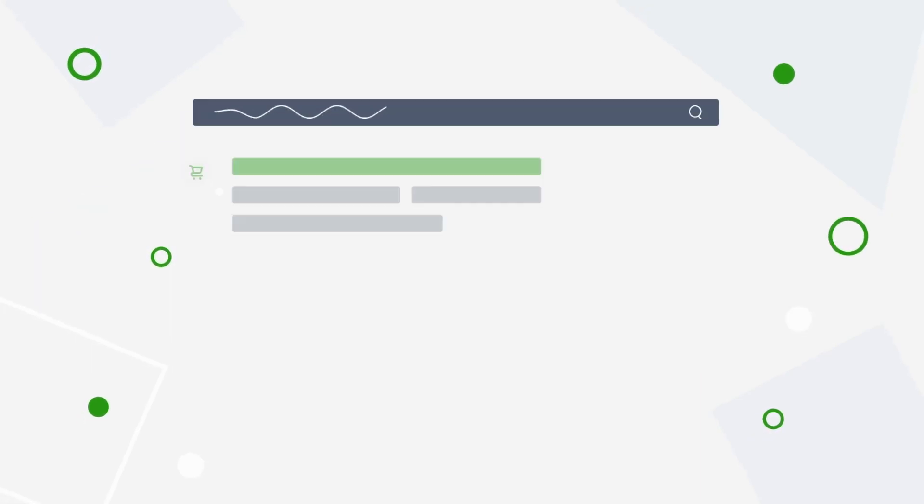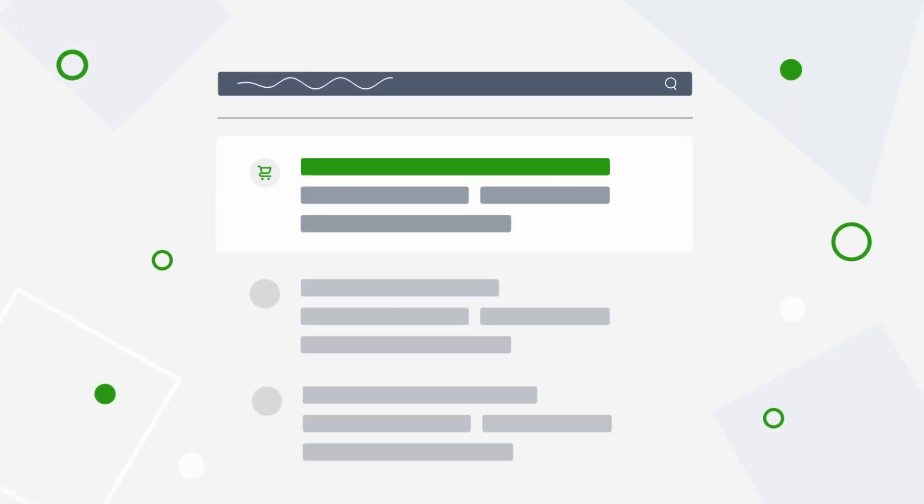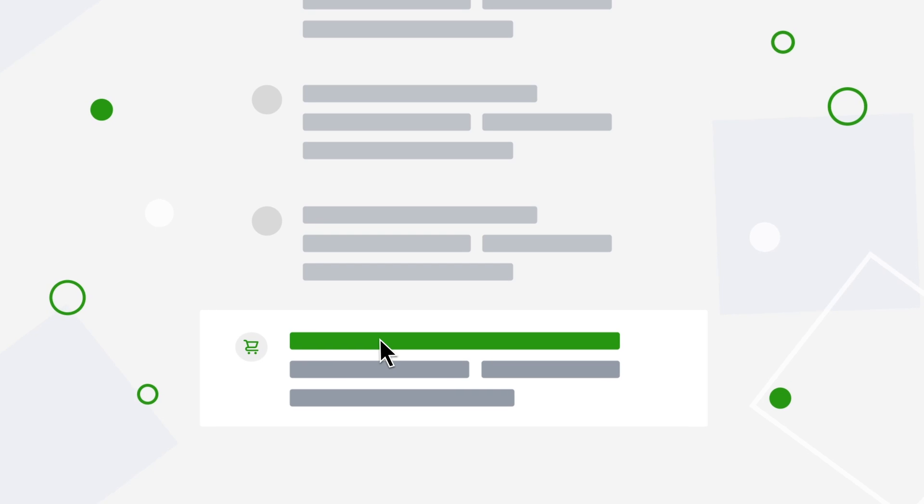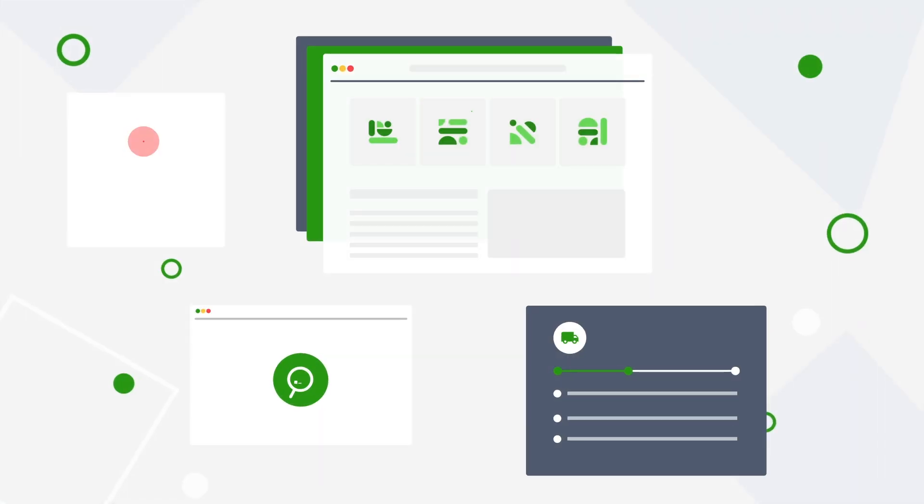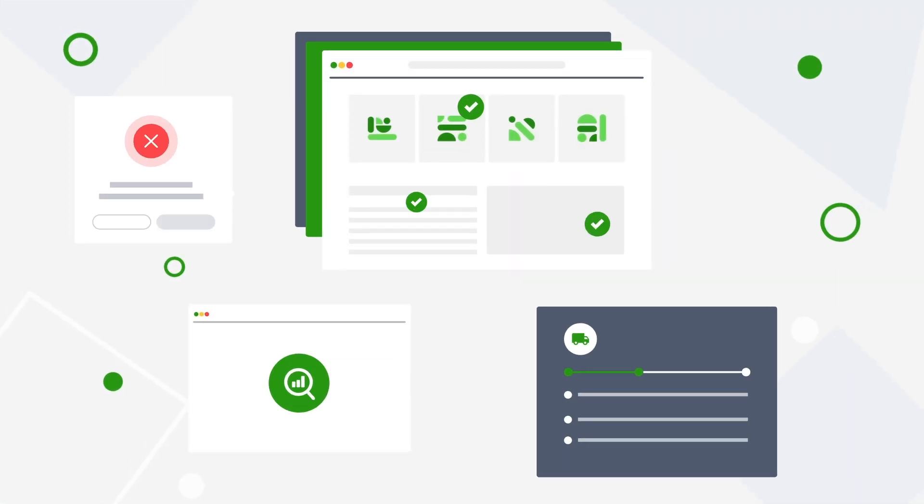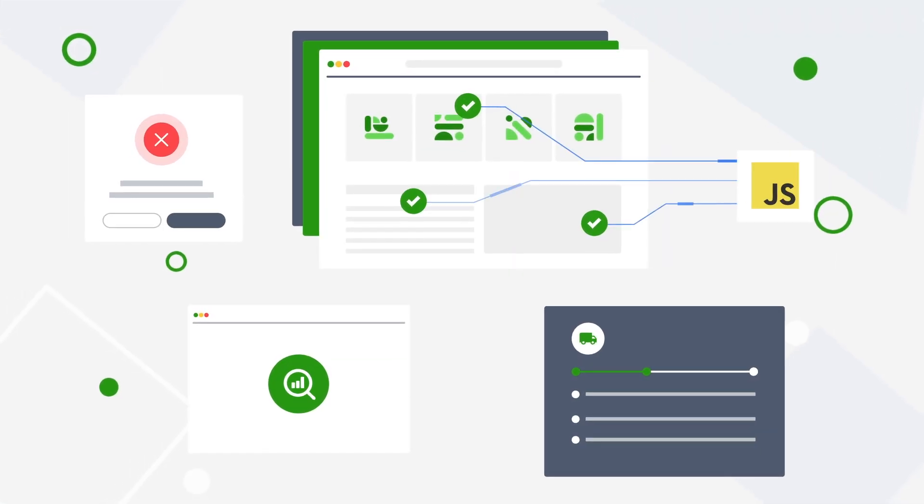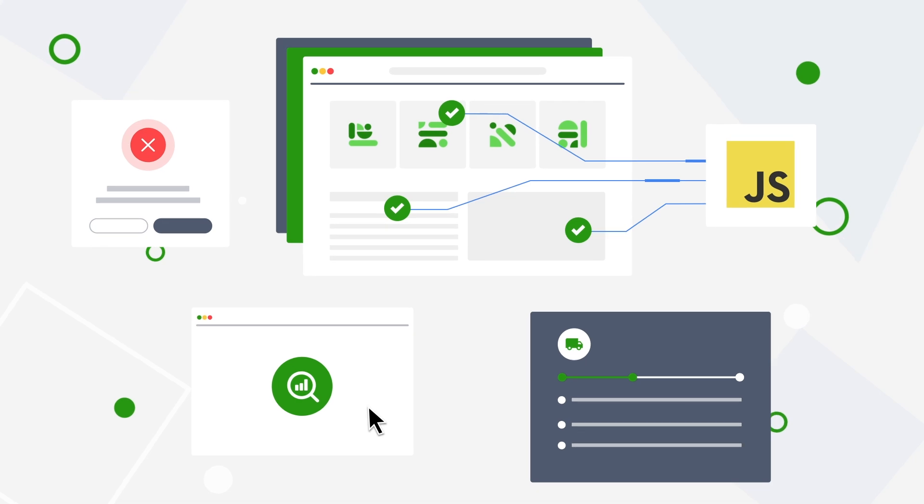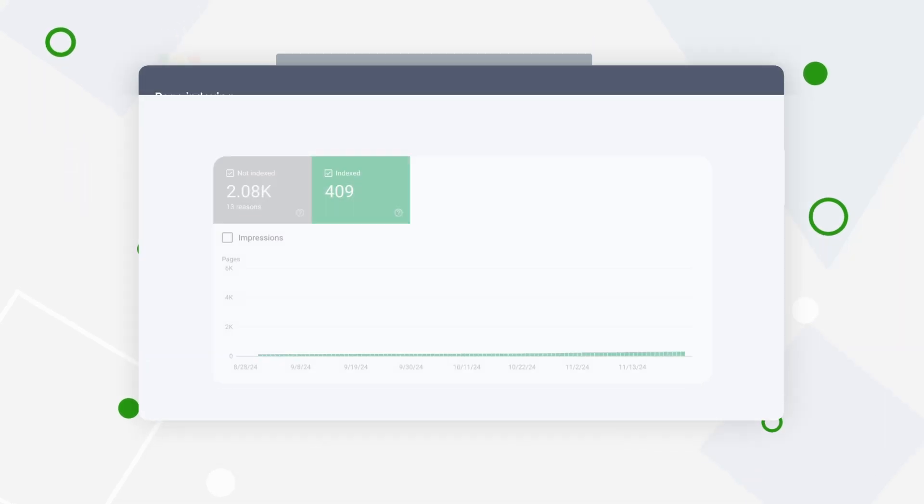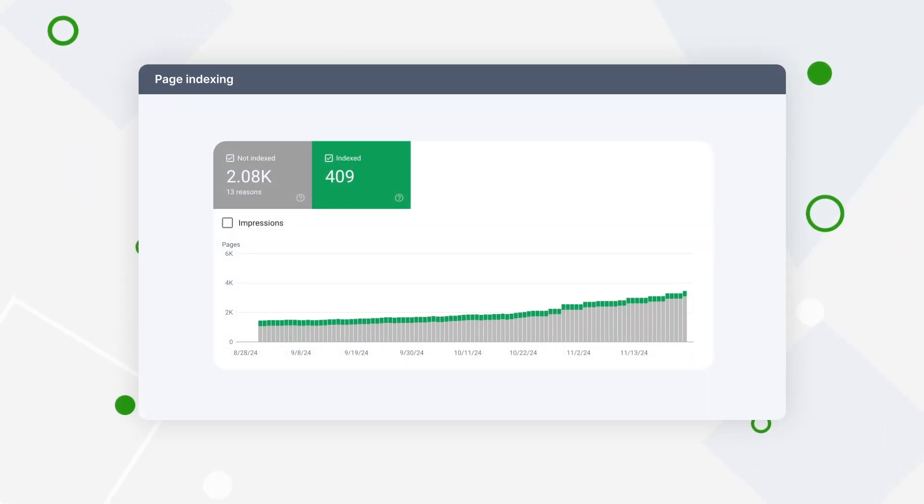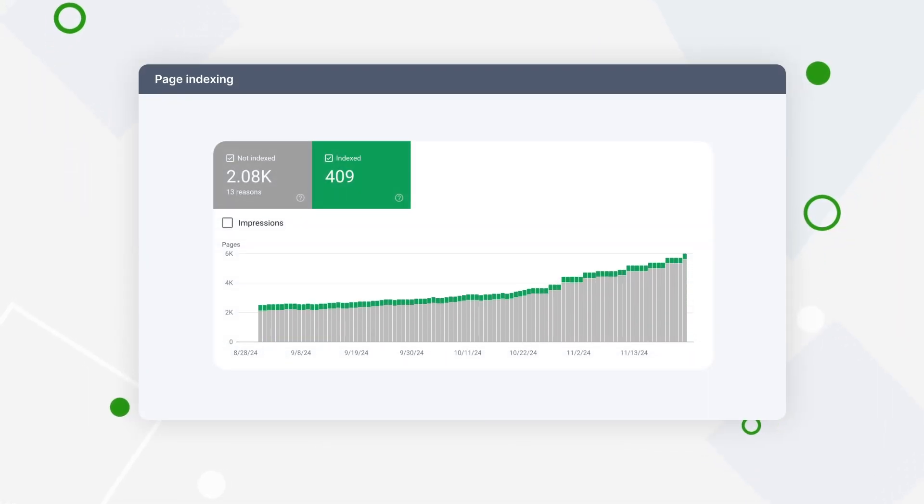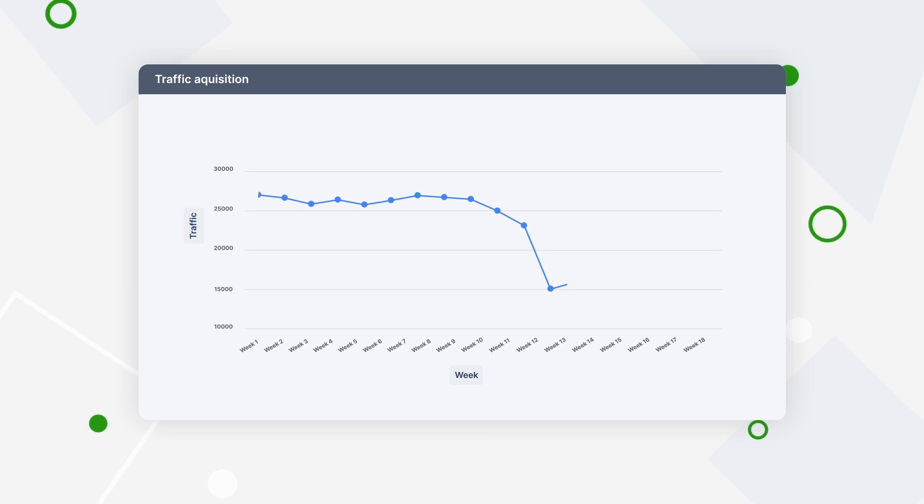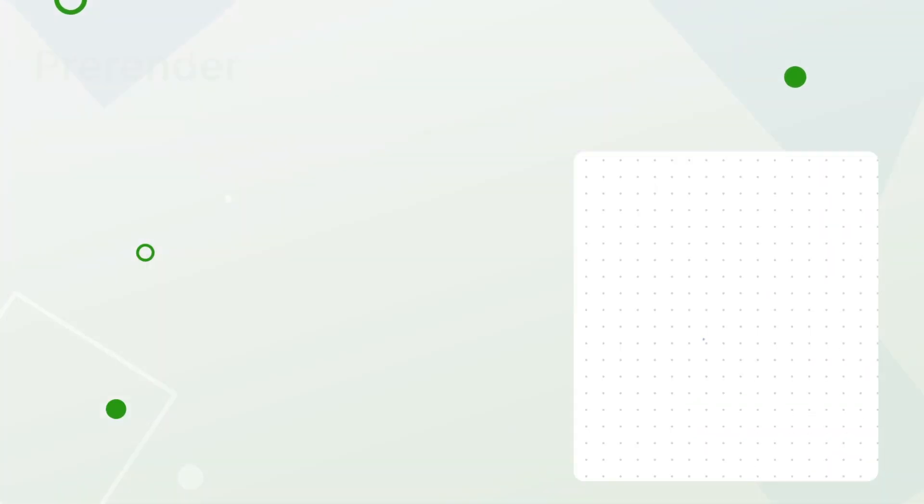Struggling with crawling and indexing challenges, facing sudden drops in traffic, how your website is built may be affecting your SEO more than you think. Search engines struggle to crawl JavaScript-heavy sites, resulting in low indexing, drops in traffic, lower rankings, and poor site performance.